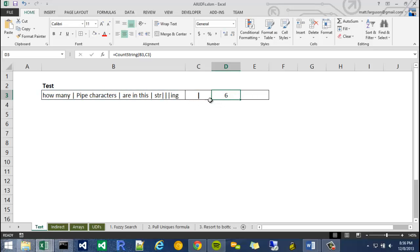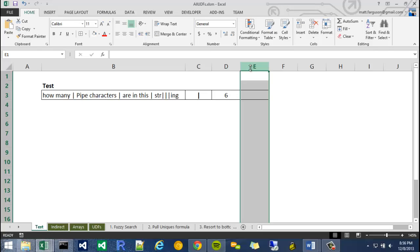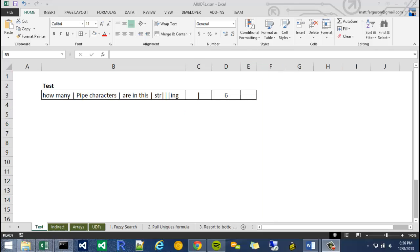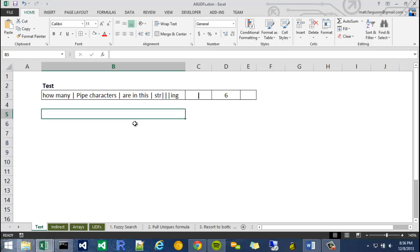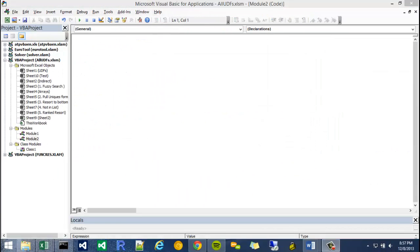So it takes two arguments and it spits out the number of times one string occurs within another string. So I hope you enjoy this video. If you have any questions, feel free to leave a comment in the section below. So in order to get to your Visual Basic IDE, hit Alt F11. And it'll bring up this window.